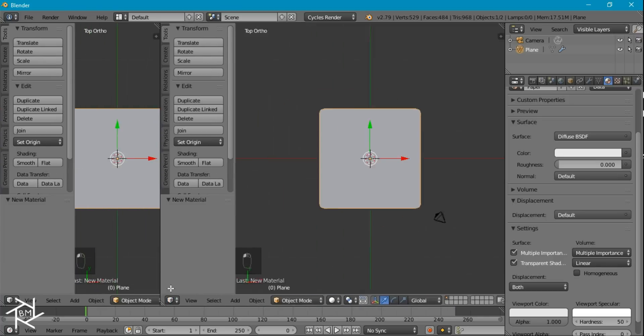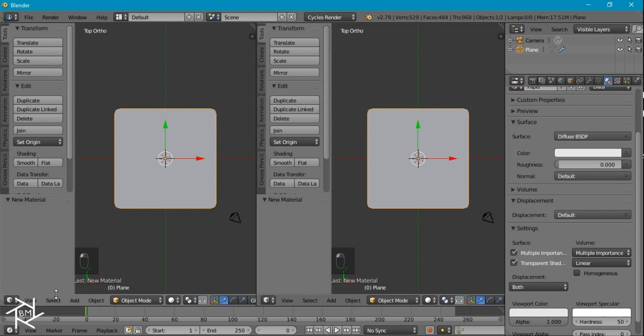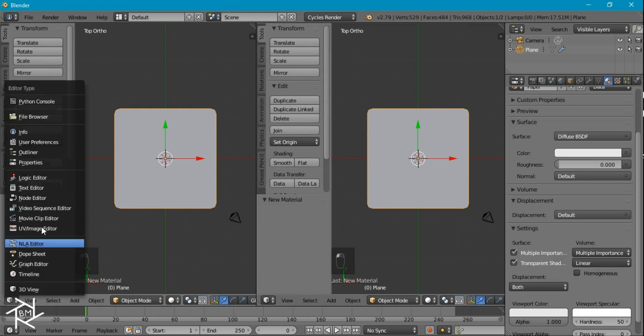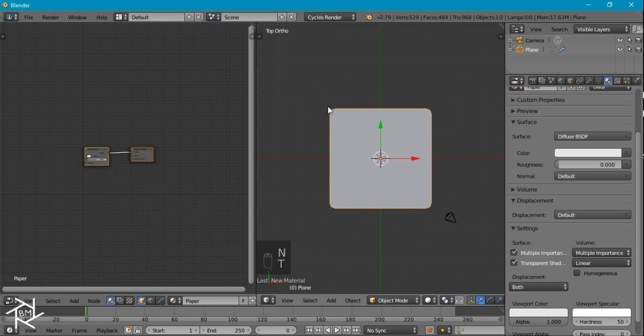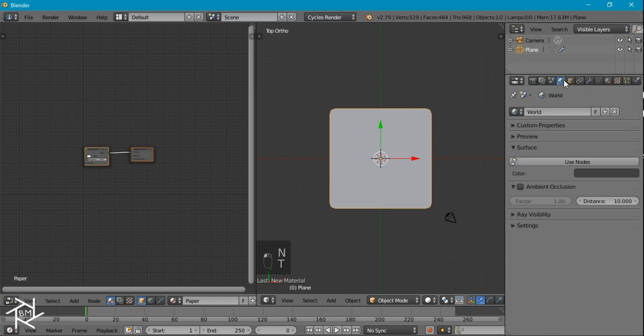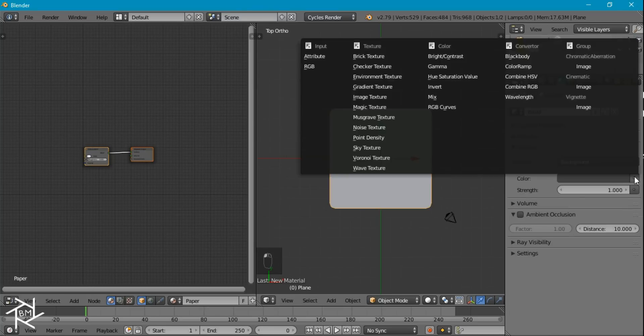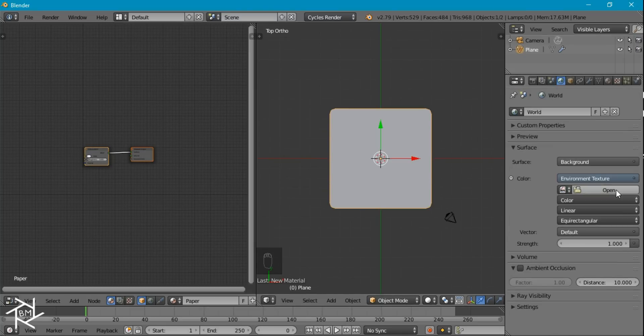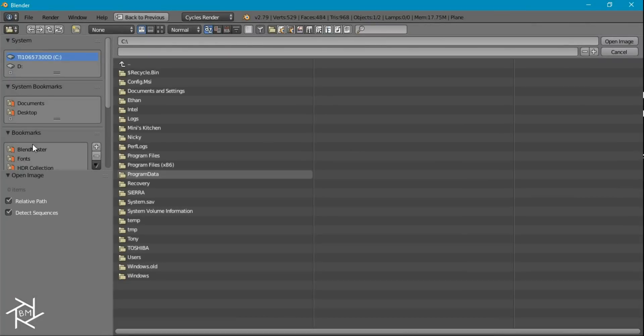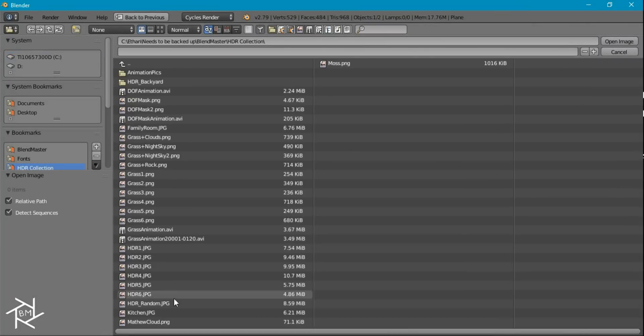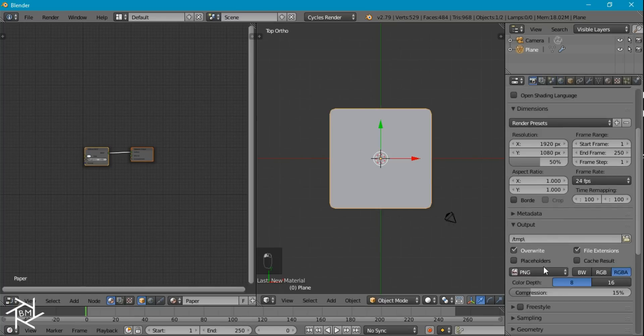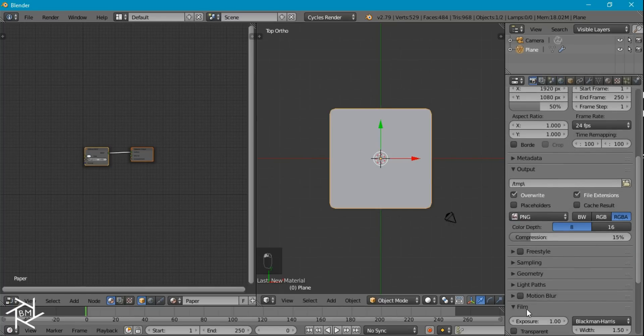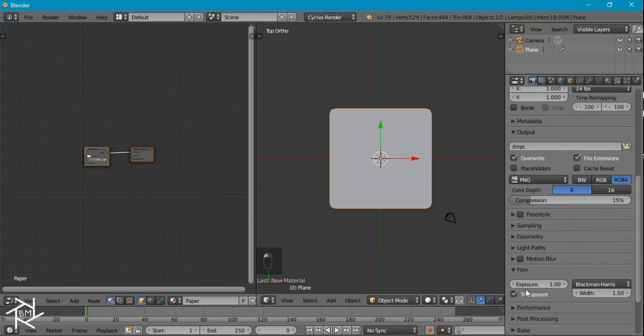Now I'm going to open up a new window here, and switch it to the node editor. I'll press N and T to collapse both those menus. And I'm also going to add in an HDR image for our environment lighting. This is just a simple image of a kitchen that I have. And I'm also going to make the background transparent, so that we don't have to see the HDR in the background.